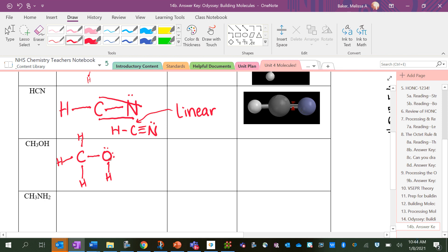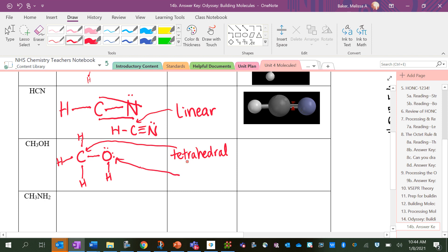Now for the shapes, there's actually two central atoms here. Remember, a central atom is something that has at least two atoms attached to it. Carbon has four atoms attached to it. So that would be a tetrahedral shape. And this oxygen has two bonds and two lone pairs. That makes it a bent shape in three dimensions.